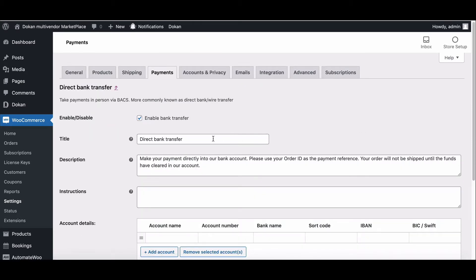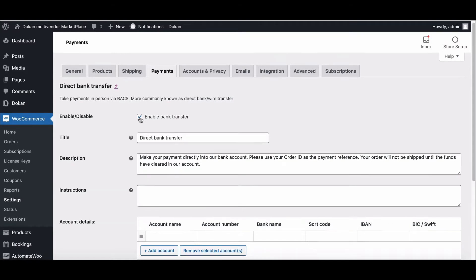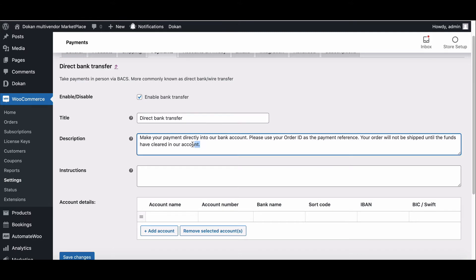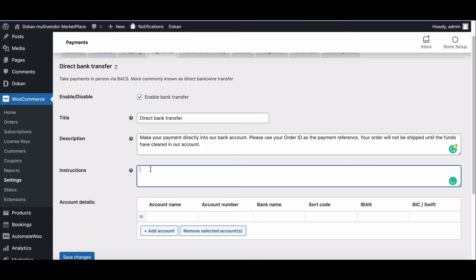Enable it to use the direct bank transfer. If you want to turn it off, then you need to unmark the box. Set the title that will be shown to customers during checkout. Add information that the customers will see if they choose direct bank transfer.